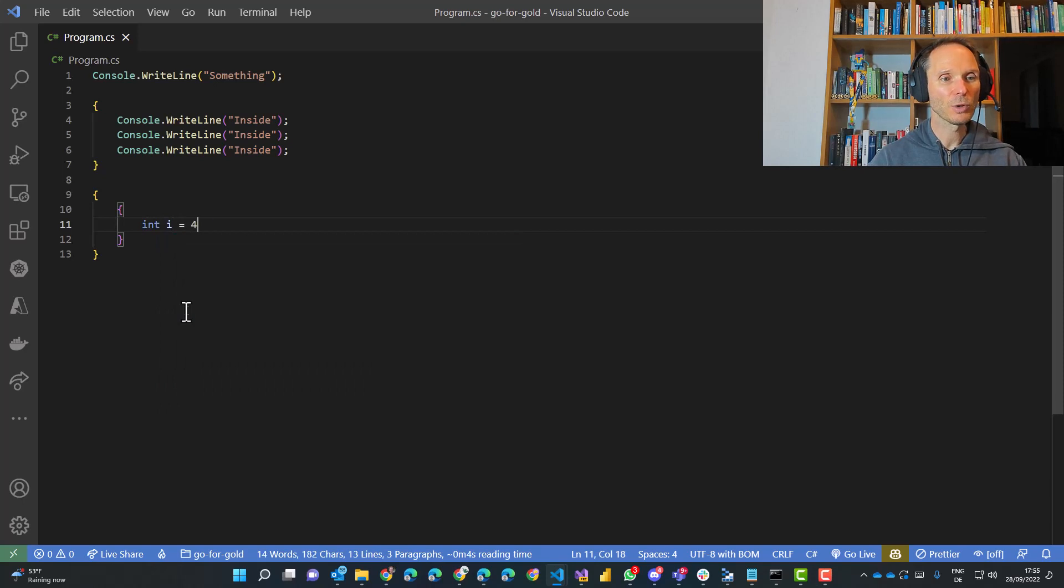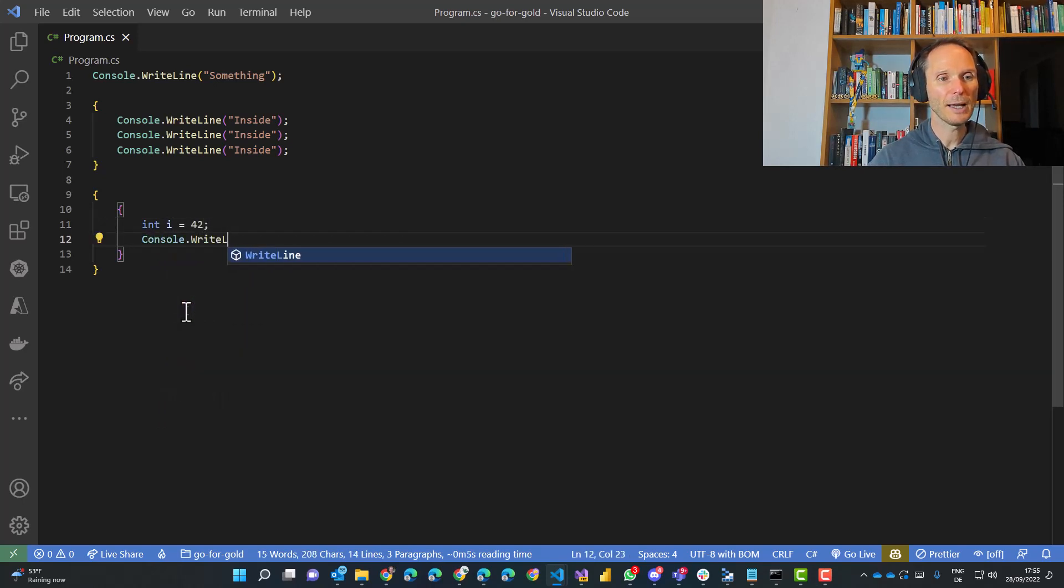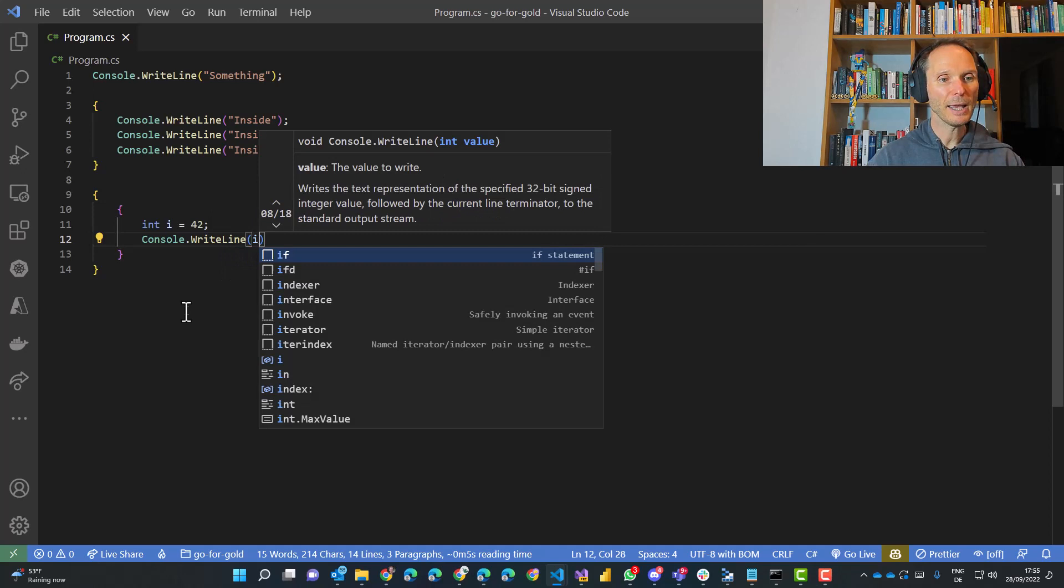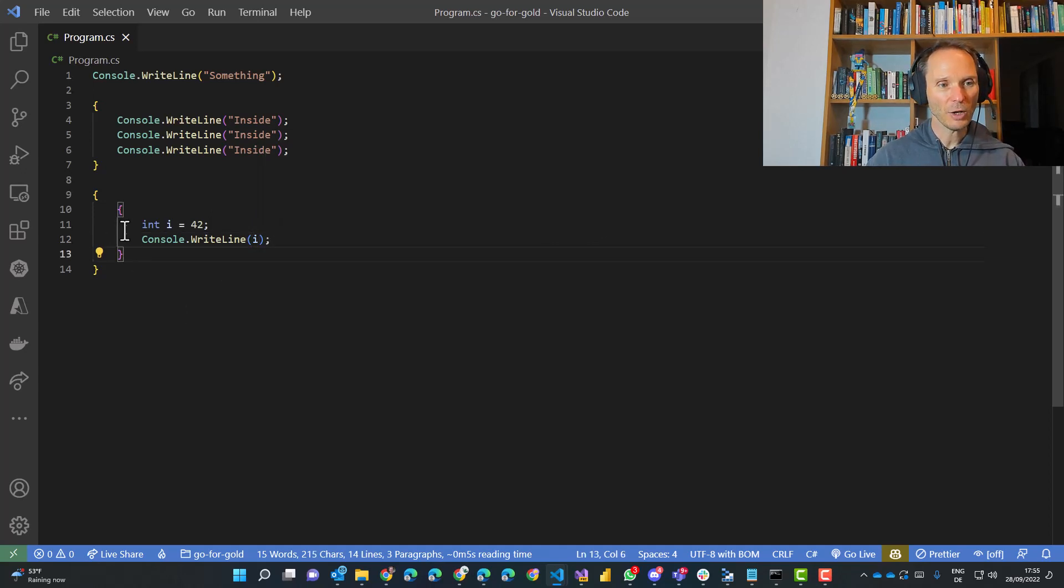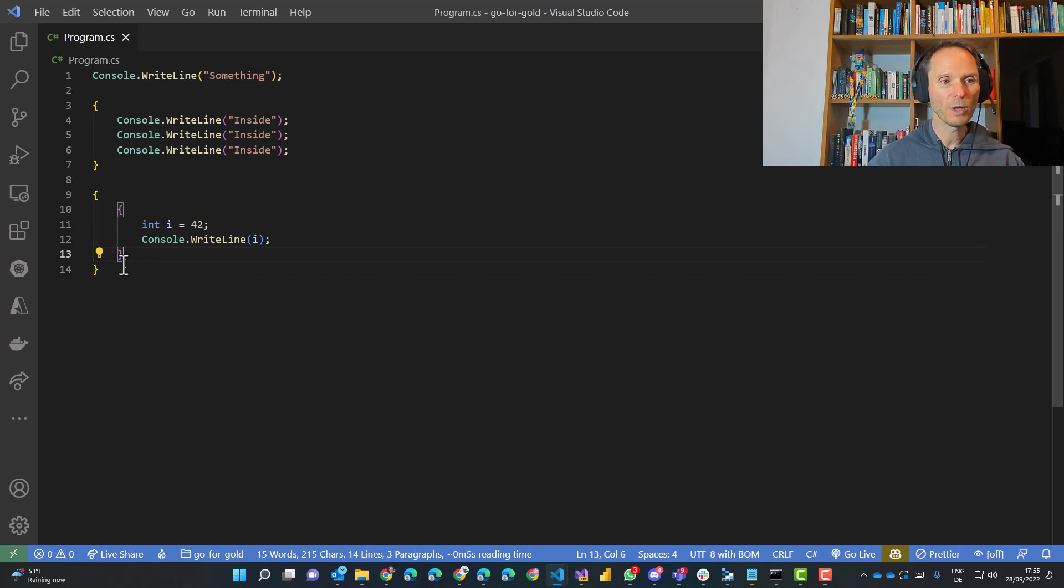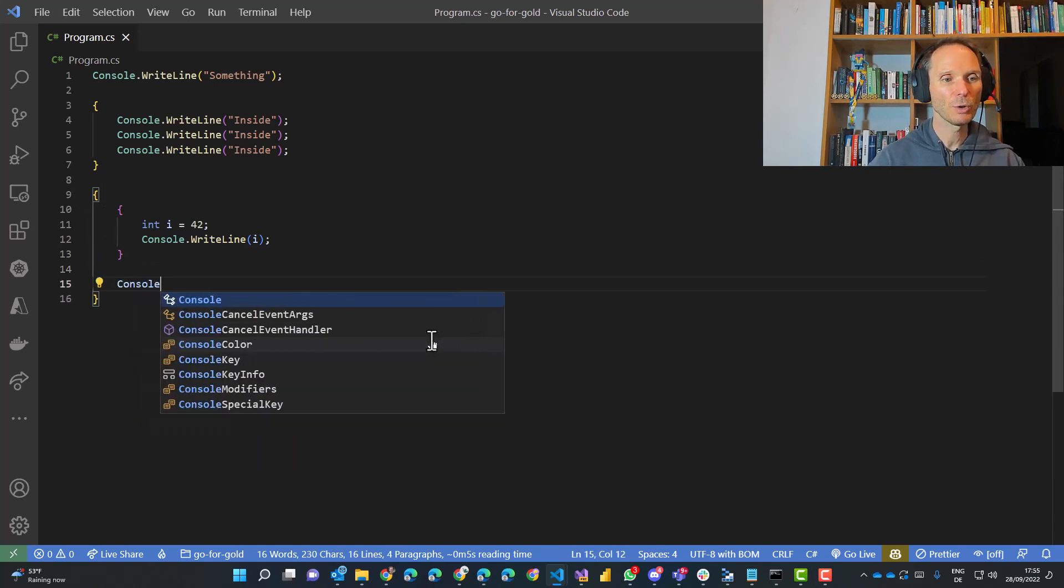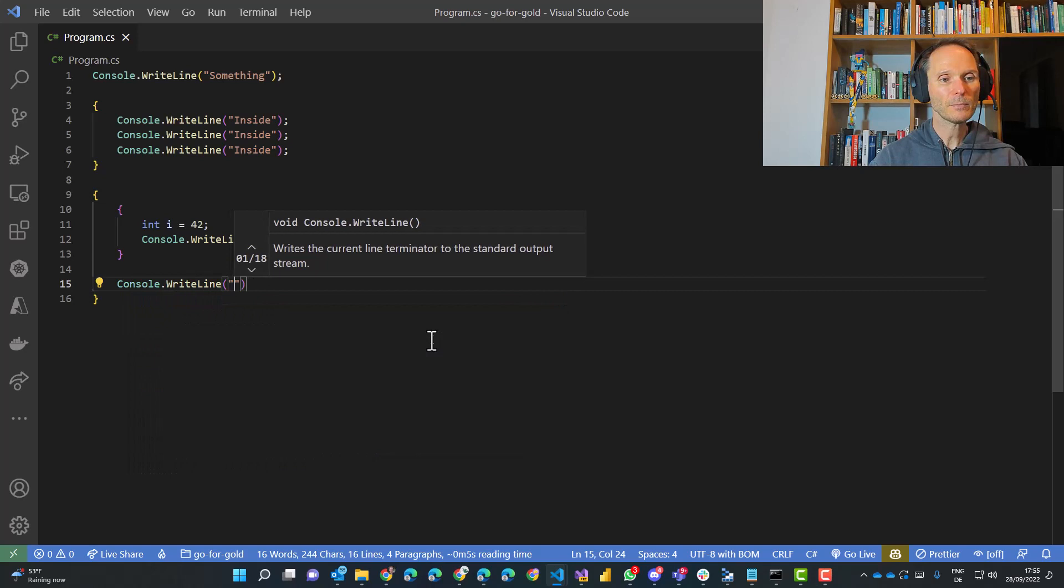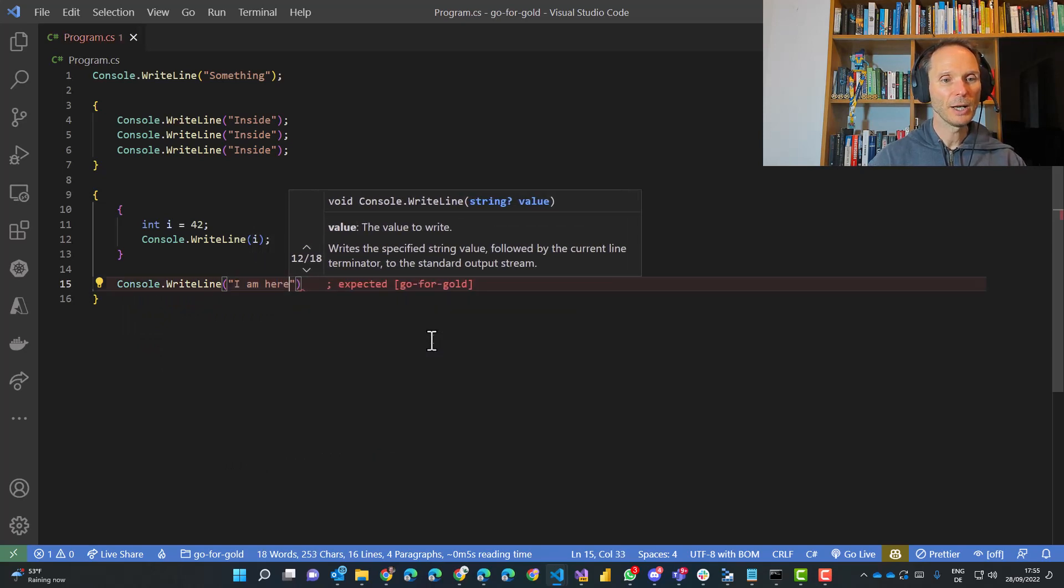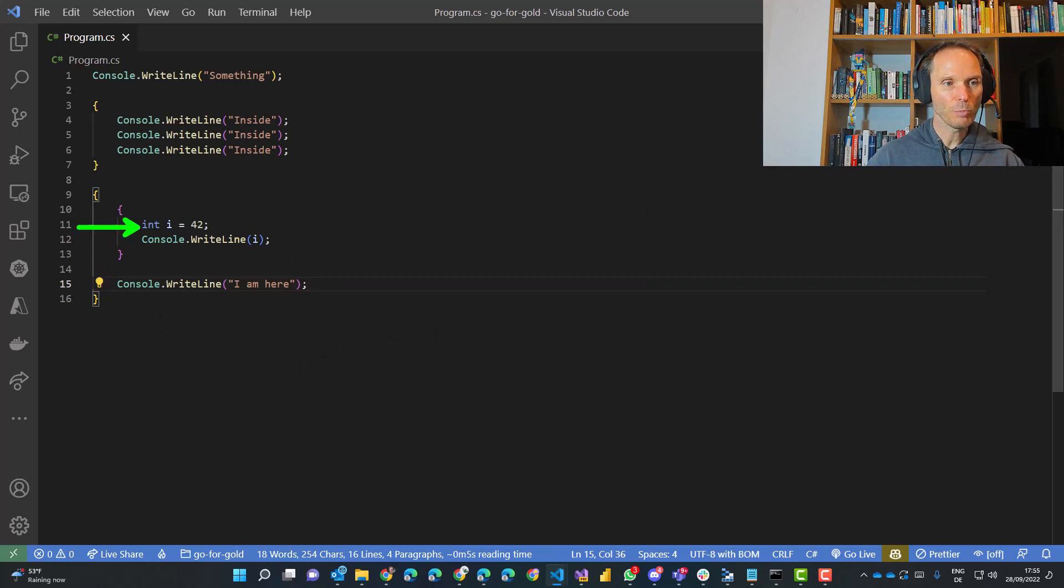Even if I do something that is more complicated, like a code block inside another code block, and you see that we nicely get a format and indentations so that it's easy to understand where am I. int i equals 42, console.writeline i. So you see, if I go here, I see that these curly braces belong to each other. If I go here, I see these curly braces belong to each other. And if I want to add code down below, I can absolutely do that. Console.writeline, I am here.